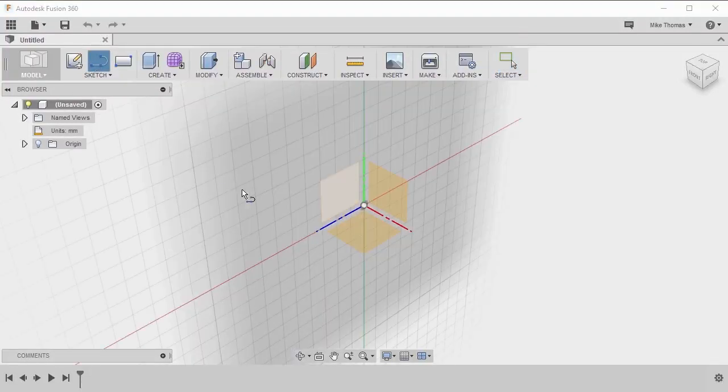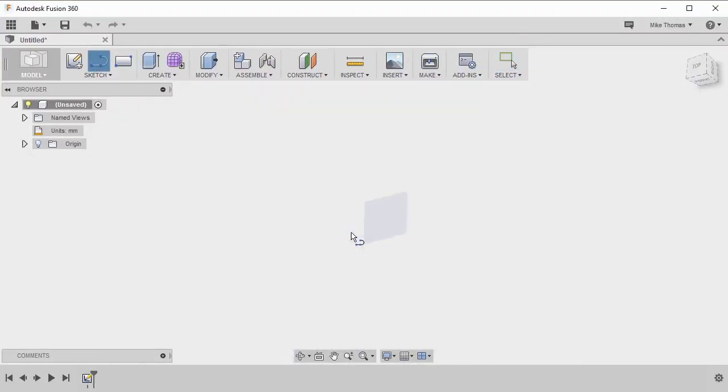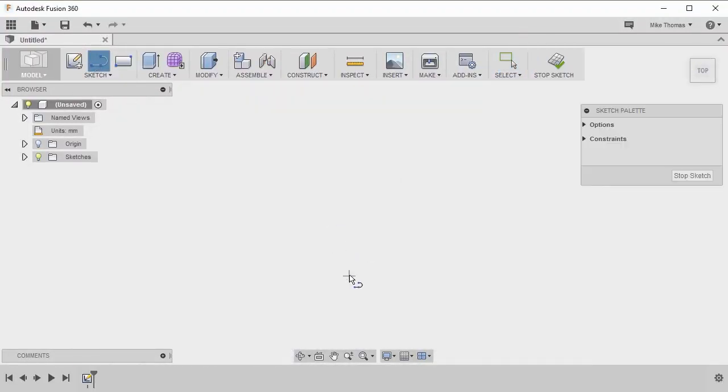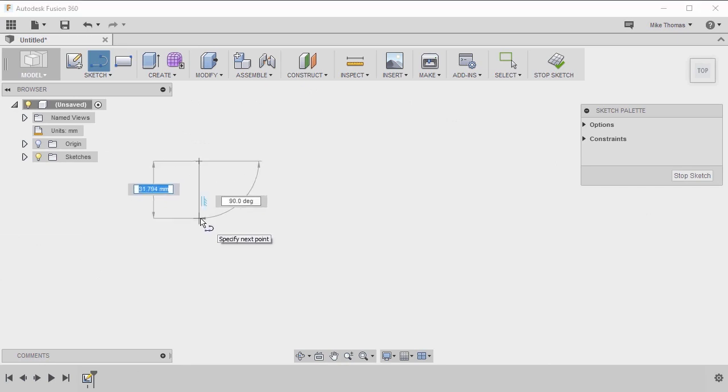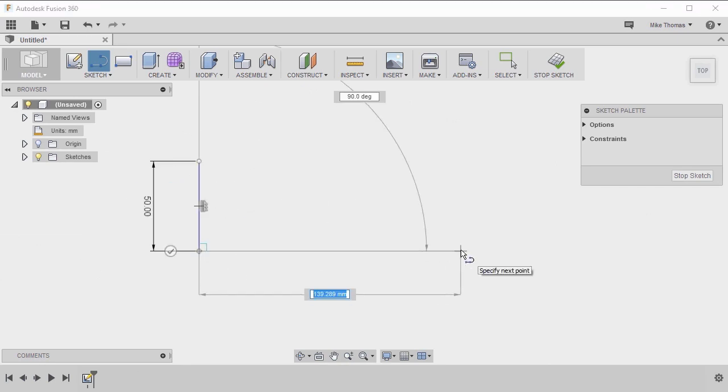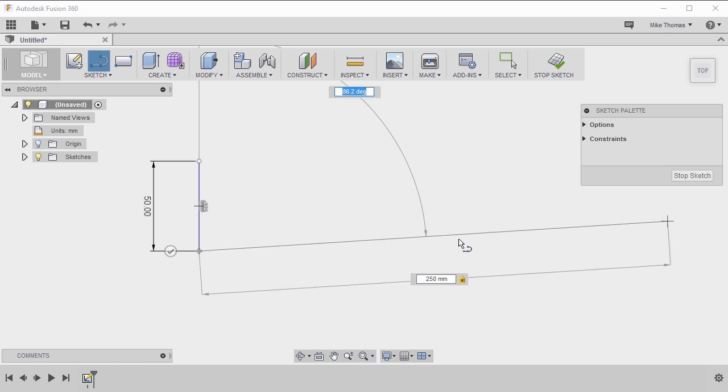Let's start by creating a line on the XZ plane. And let's create something that's 50mm vertically, 250mm wide.